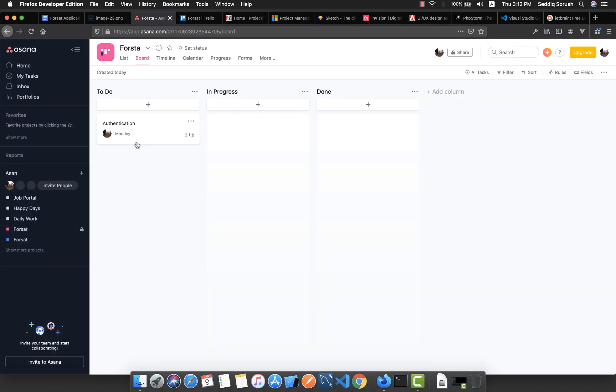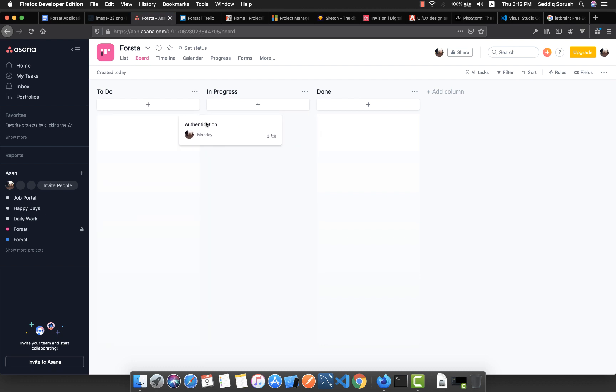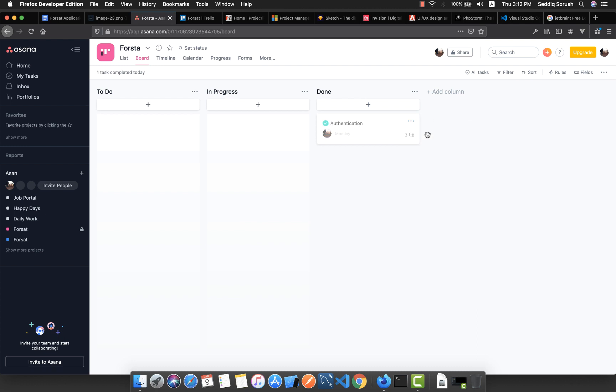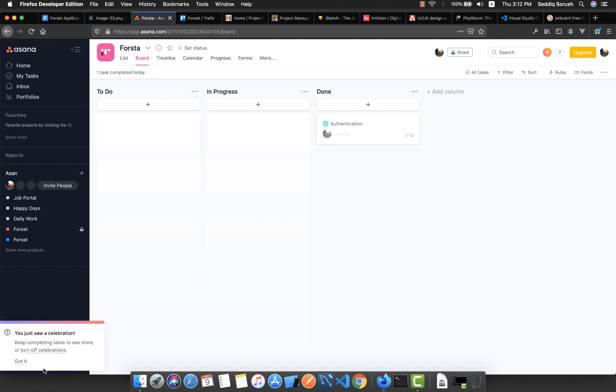Basically, you're creating all your to-dos here - tasks that need to be done. If you're working on that, you can just drag and drop it here which is in progress. And also when it's complete, you can move it to the done part and you can mark it as complete.